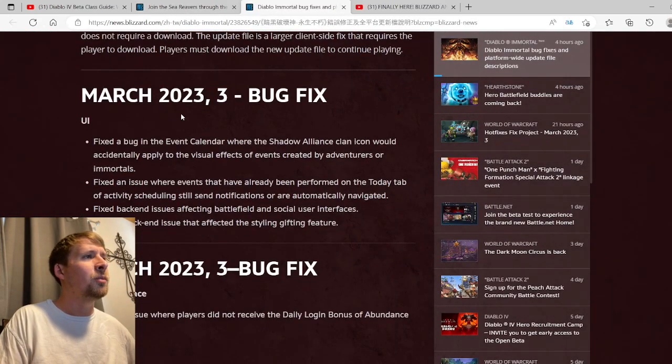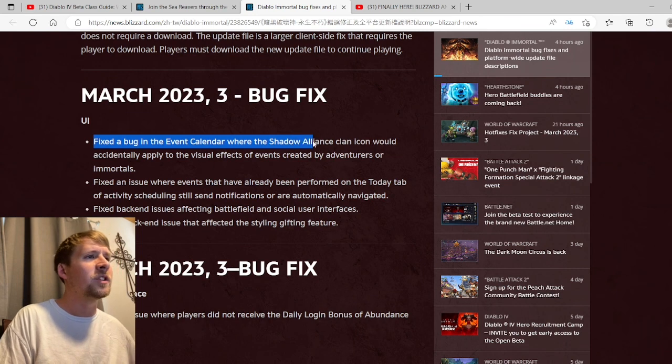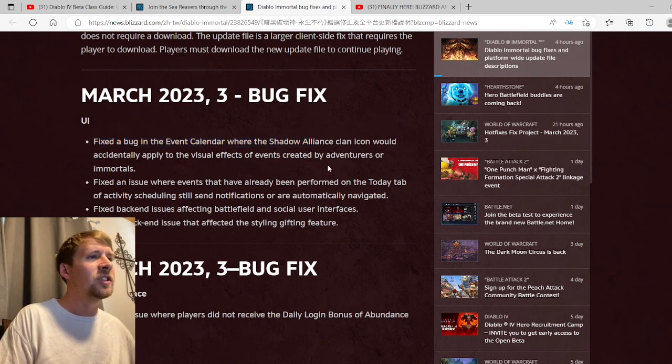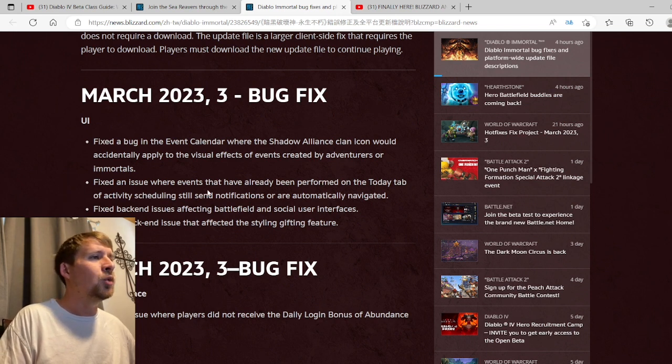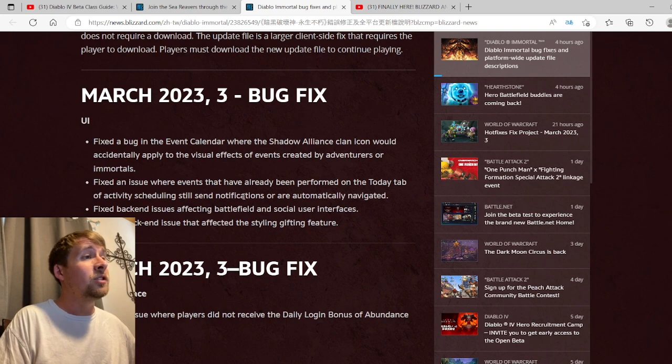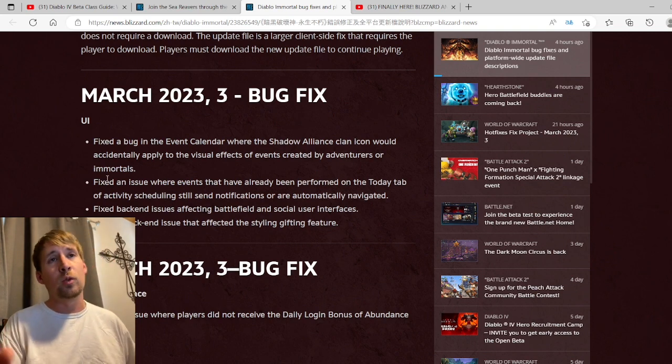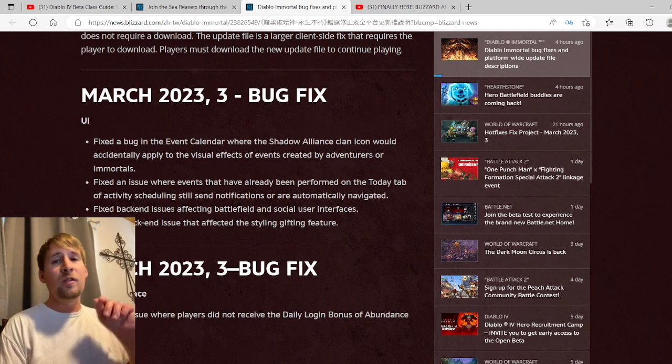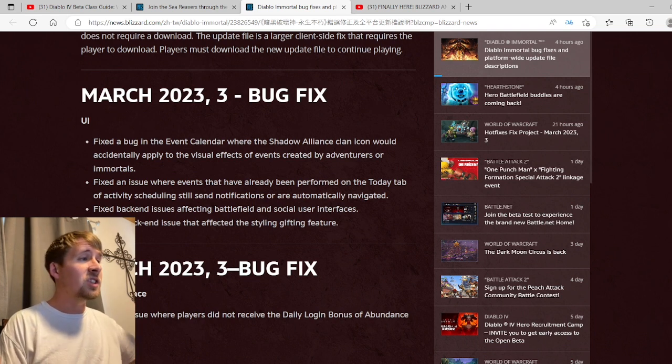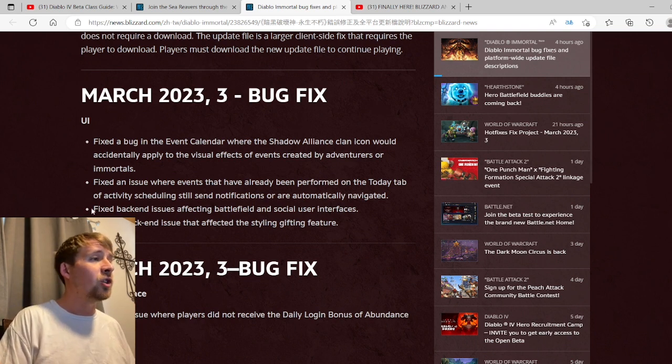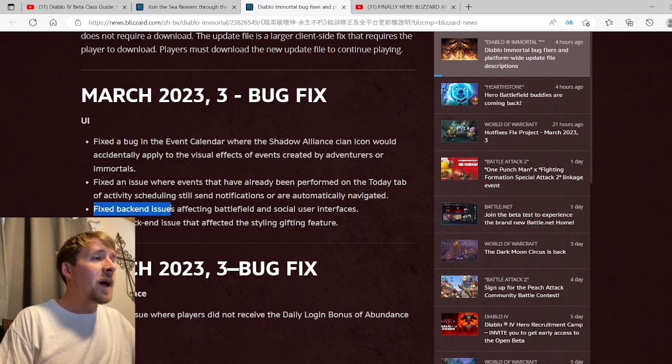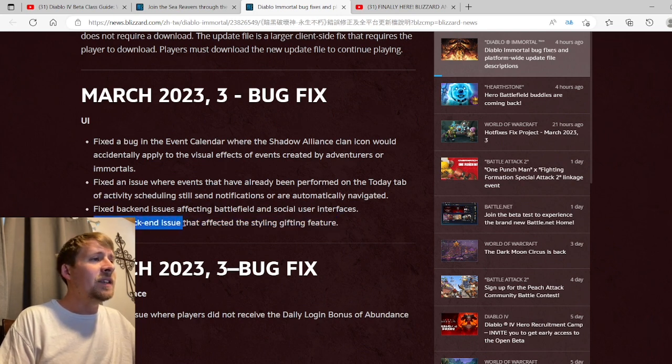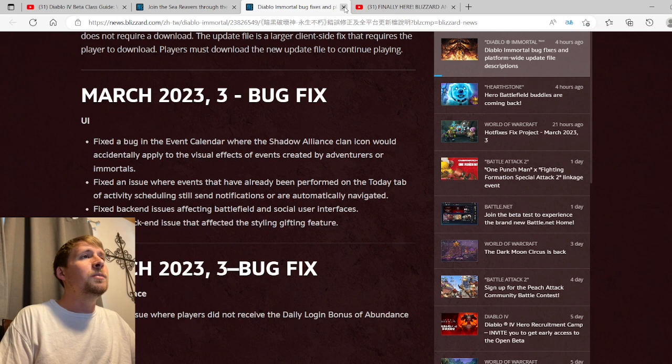Coming in here to the bug fixes - this is from March 3rd. Fixed the bug in the event calendar where the Shadow Alliance clan icon would accidentally apply visual effects to events created by adventurers or immortals. Fixed an issue where events that have already been performed on the Today tab of scheduling still send notifications or are automatically navigated. Thank god I'm glad they're finally doing away with that because that gets very aggravating - whenever you close it and then it'll pop back up, hopefully that's what they're talking about here and it'll just stop popping back up after you've closed it. Fixed backing issues affecting battlefield and social user interfaces. Fixed the backend issue that affected the Stylin' Gifting feature.